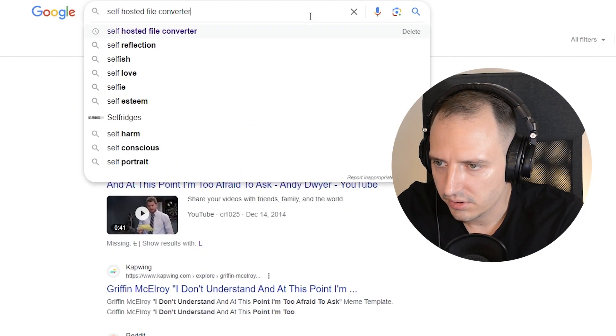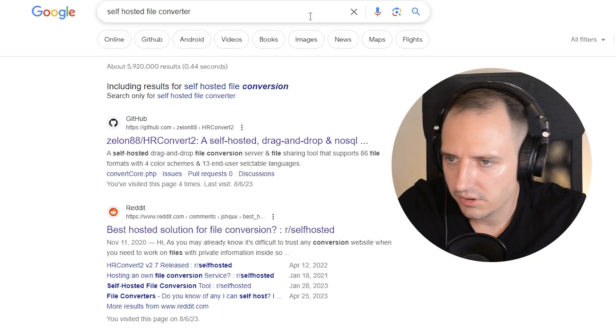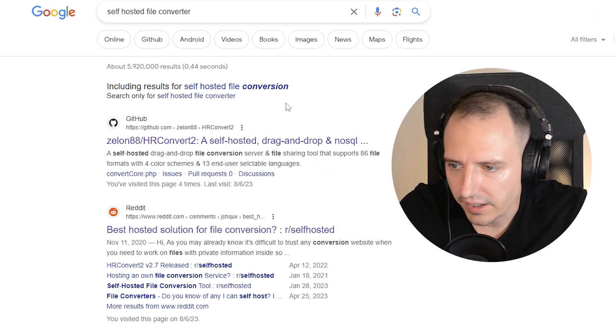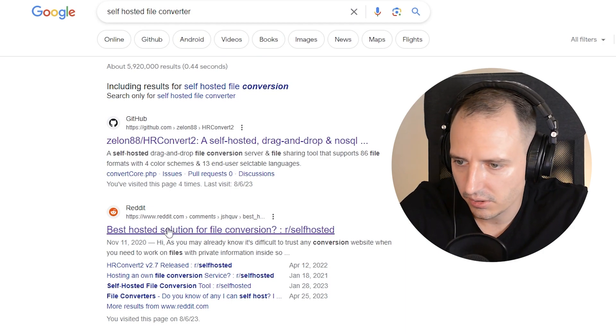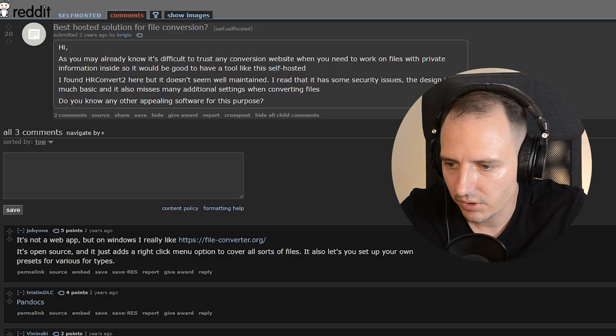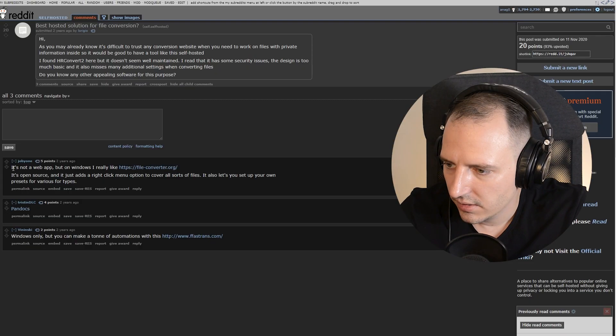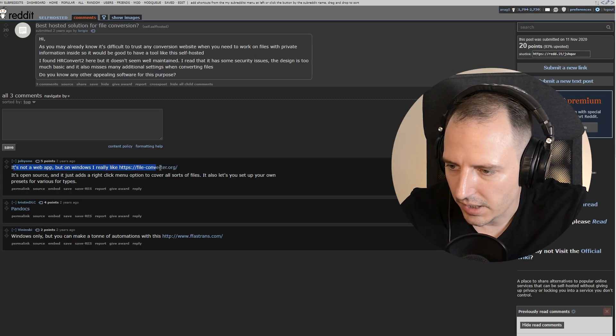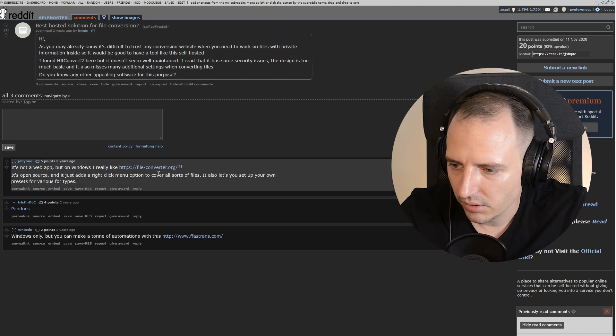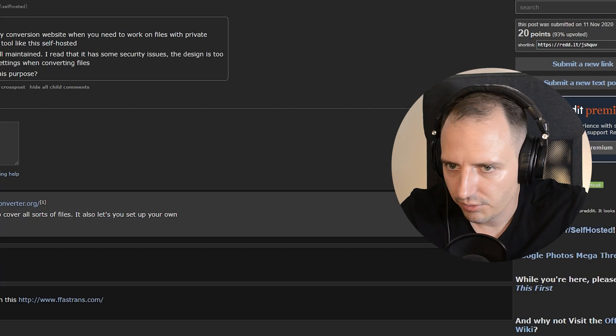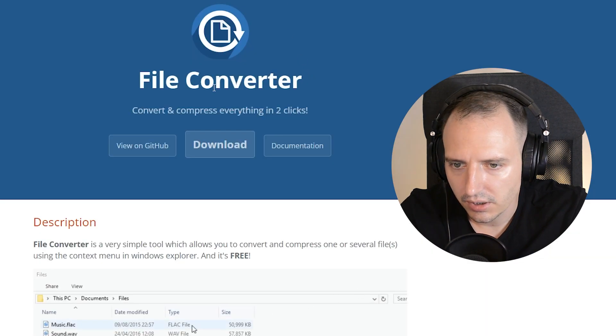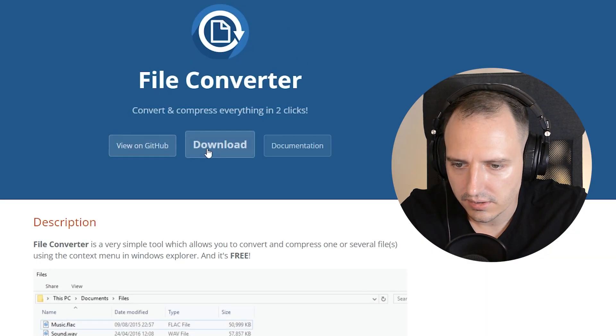Self-hosted file converter. See, I already Googled that. Let's take a look at the second result first. I already know what's in here. See, it's not a web app, but on Windows, fileconverter.org. What's this?